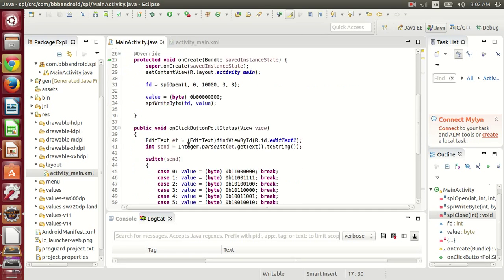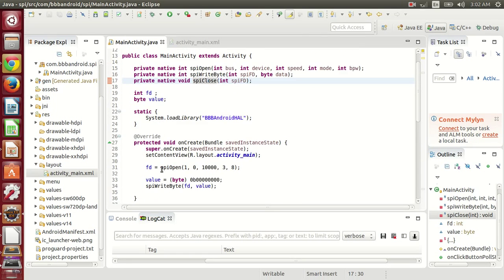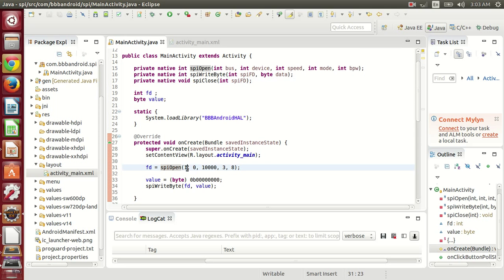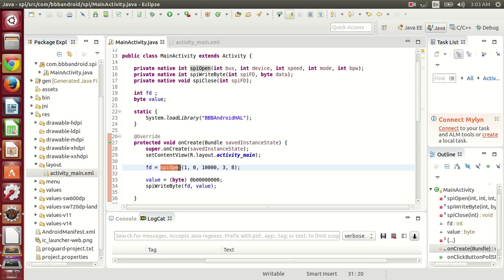Here you can see that I have done SPI open, then the bus, bus 1, device 0. This is the speed of the device and this is the mode, this is bits per word. This function will return a file descriptor, using that file descriptor we will be able to write bytes to that device.